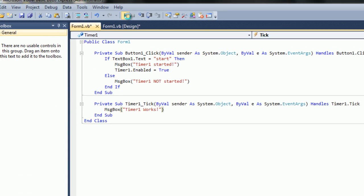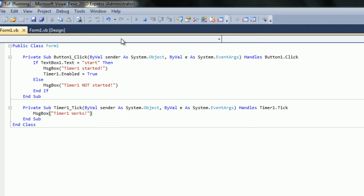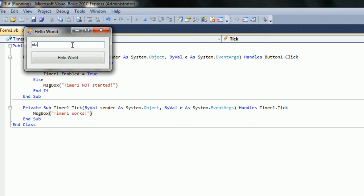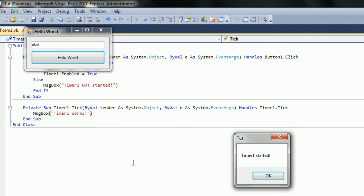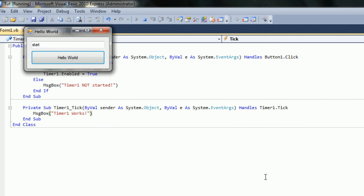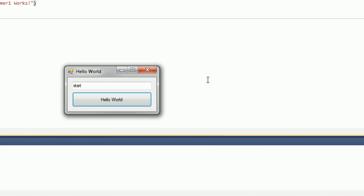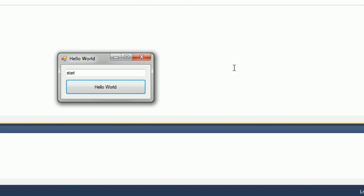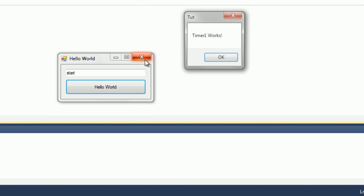So if we go ahead and run this, and we type in start, hello world, timer 1 started, and then 5 seconds later, which is the timer, it should say that it works.